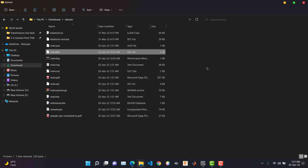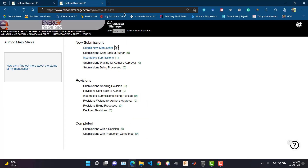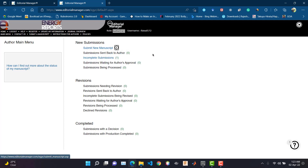Now let's go to the Editorial Manager. After creating a new account, you will be logged into your dashboard or the author's area. From here you need to click on 'Submit New Manuscript.' For saving time I have already done a few steps.